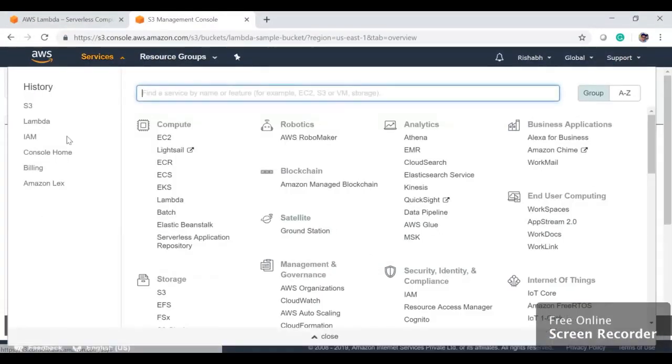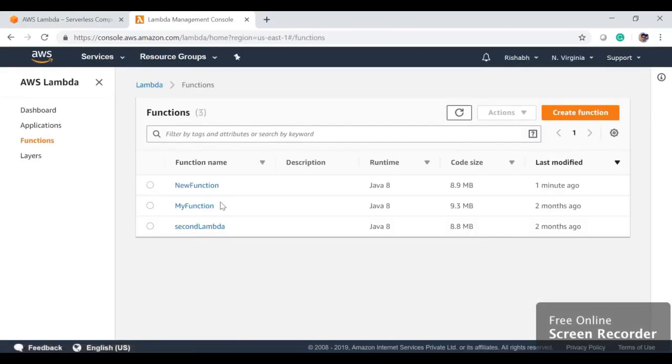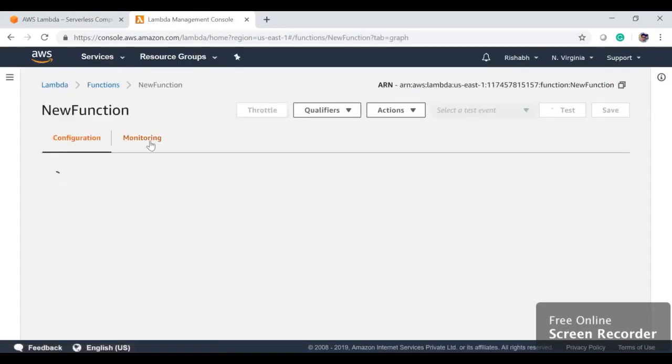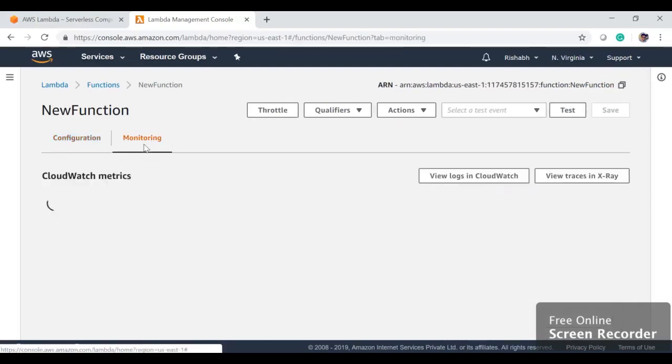As soon as we uploaded, we'll go back to our Lambda function. This was our function. We'll see whether our Lambda function got triggered from the logs.